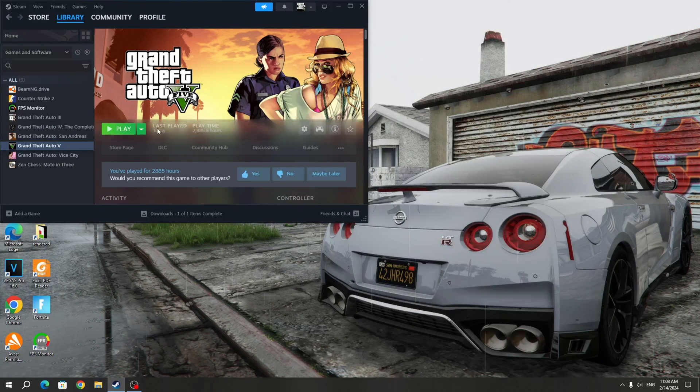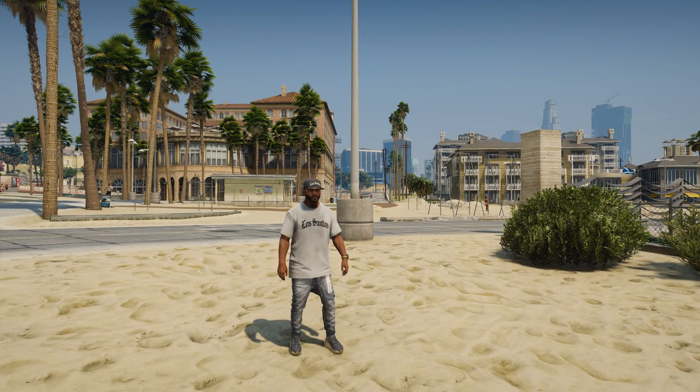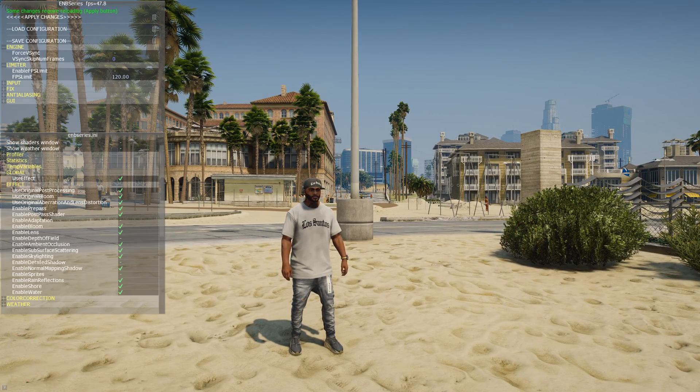Now you can run the GTA 5 game. Once the game is launched, Reshade and ENB will work.